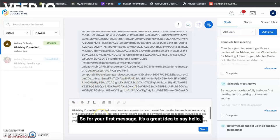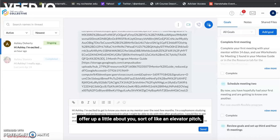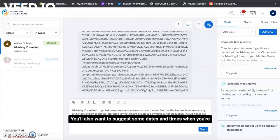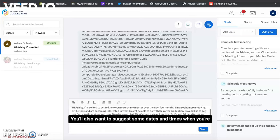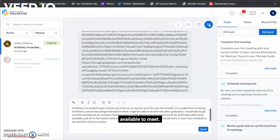So for your first message it's a great idea to say hello, offer up a little about you, sort of like an elevator pitch or what you're hoping to get out of the mentorship. You'll also want to suggest some dates and times when you're available to meet.